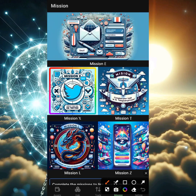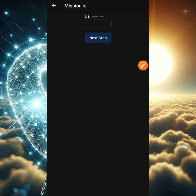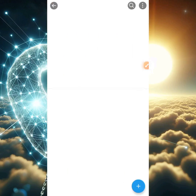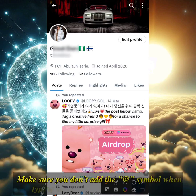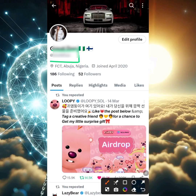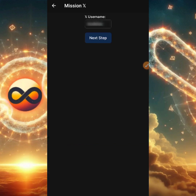That's it for Mission E. Now we're heading to Mission X. In case you don't know, X stands for Twitter — X means the Twitter platform. If you click on Mission X, you'll be asked to put in your X username. To find it, head over to Twitter, click your profile icon, then click the profile section. Just beneath your main name you'll see a name starting with the '@' symbol — that is your username. Make sure you do not include the '@' symbol when entering it.